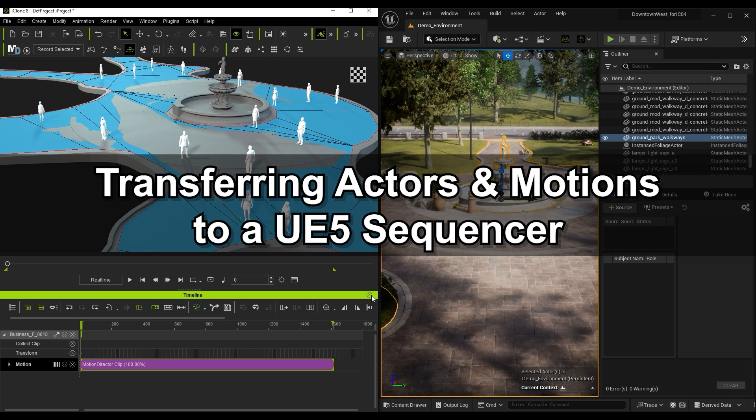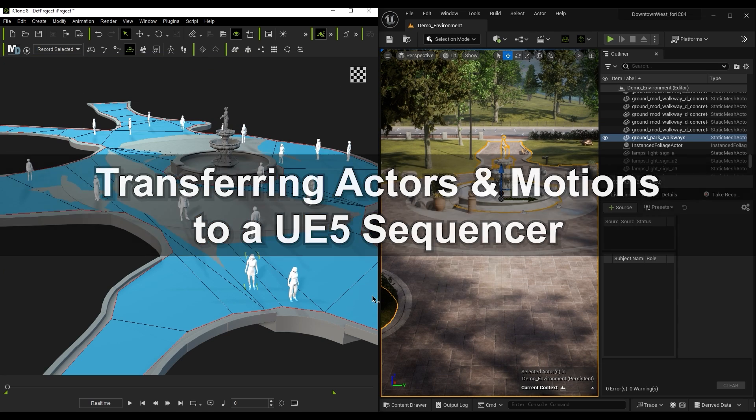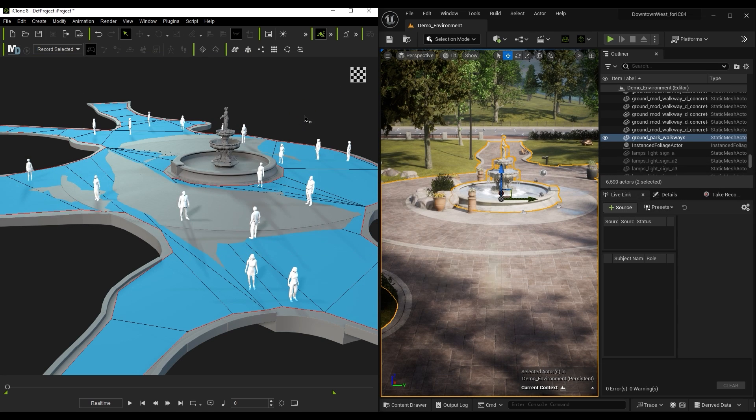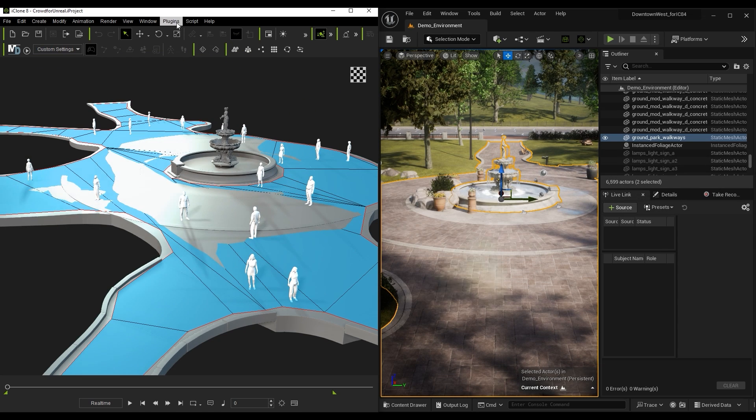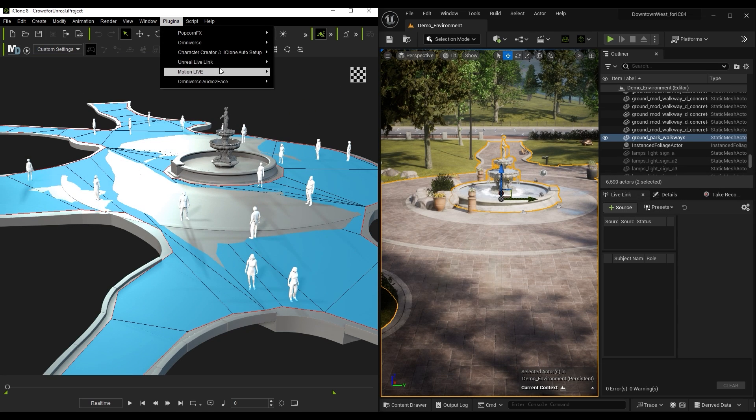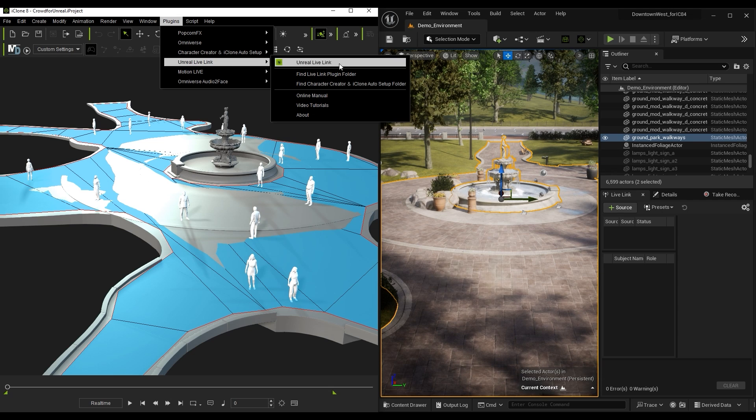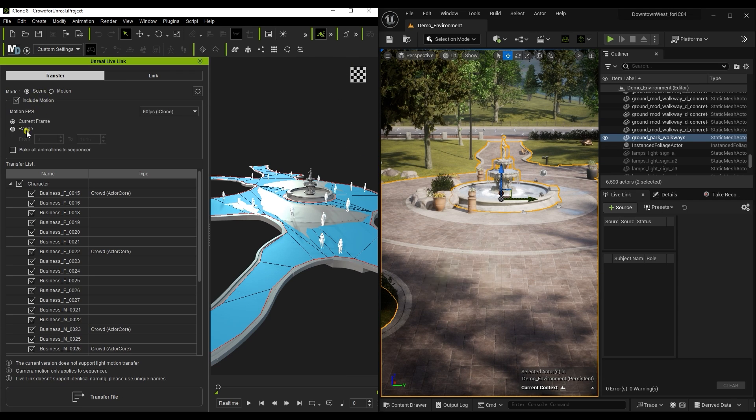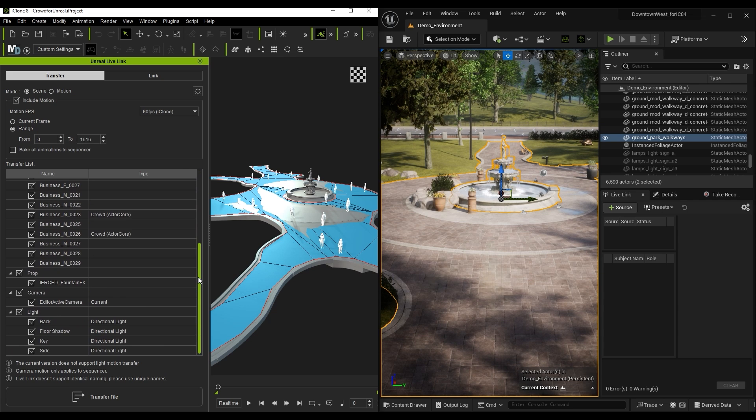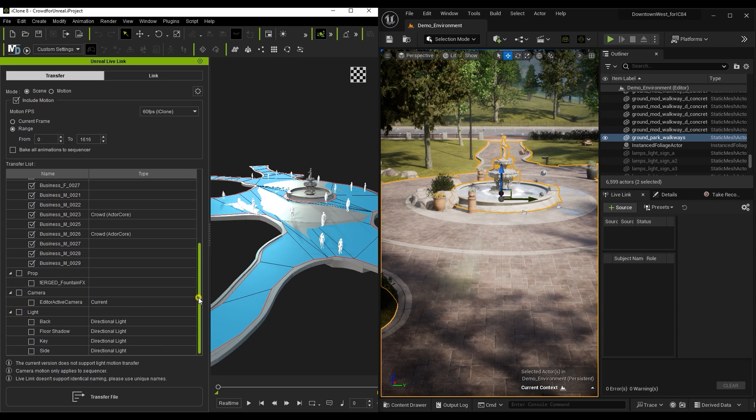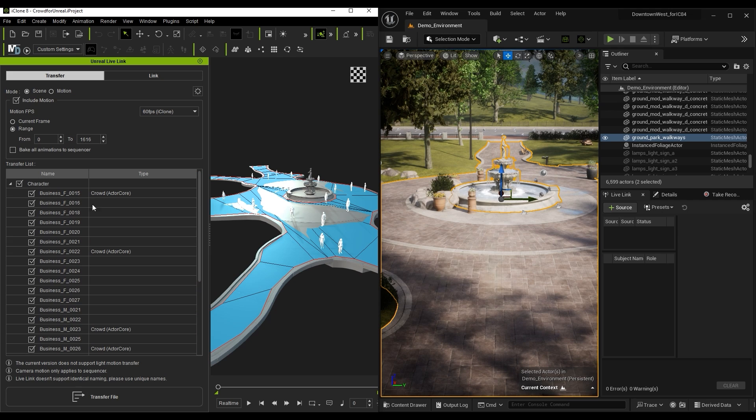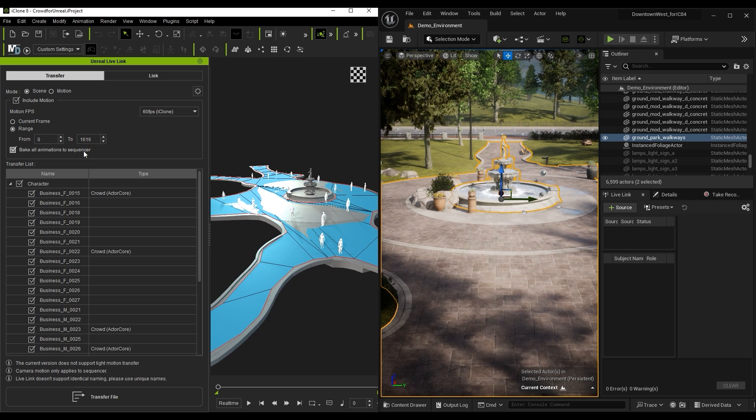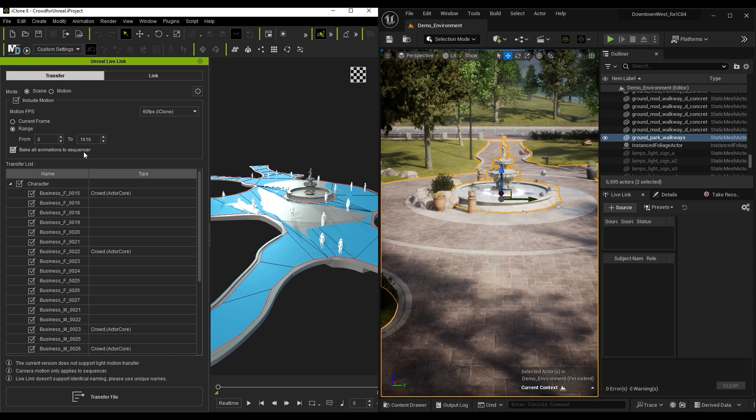Now let's transfer the Actors complete with their recorded motions to Unreal Engine via Live Link and get them into our sequencer. In the Live Link panel, we're going to use Scene Mode, include motions, and choose range, which will default to the project length we defined earlier. We're only doing the Actors and their motions, so I'll deselect everything else and be sure to select Bake All Animation to Sequencer. This will transfer both Actors and Motions and place them simultaneously in the Unreal Sequencer.